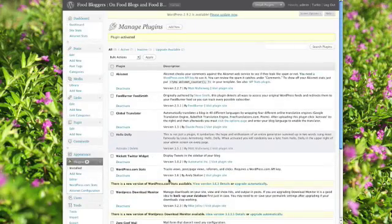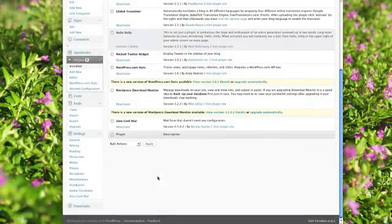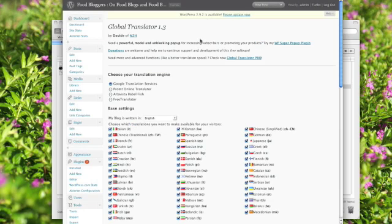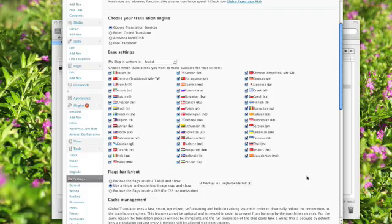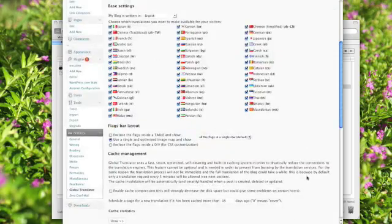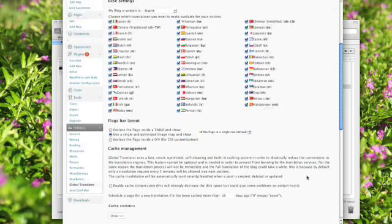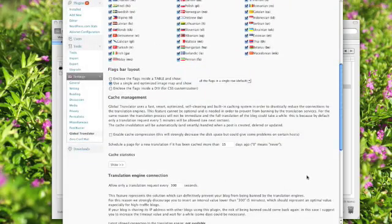Now that it's activated I'm going into the plugins options page. From here I can select the translation engine I want to use, which languages I want to make available, and so forth. I'm leaving all the defaults on for now but I can easily customize all of this later on, as you'll see.